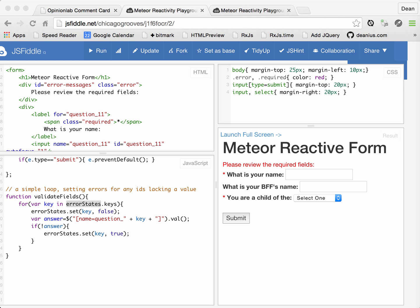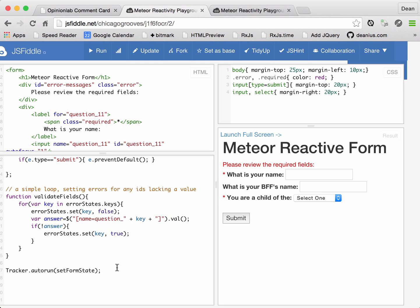And that, my friends, is the heart of the Meteor framework, what's called reactivity. All that's needed to set up reactivity is to use this little command right here. Tracker.autorun, and then set form state. So I'll explain this to you after I show you what this does.